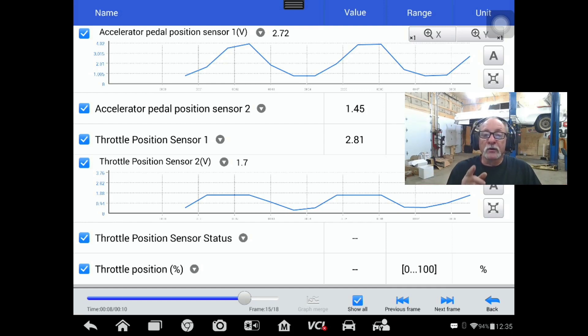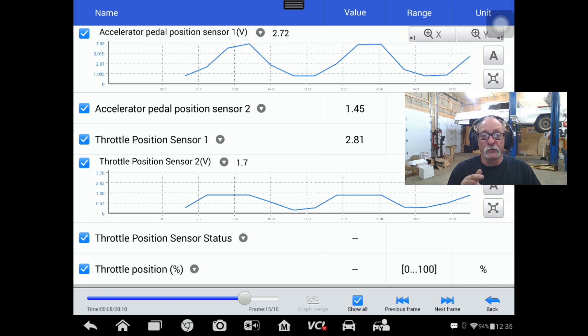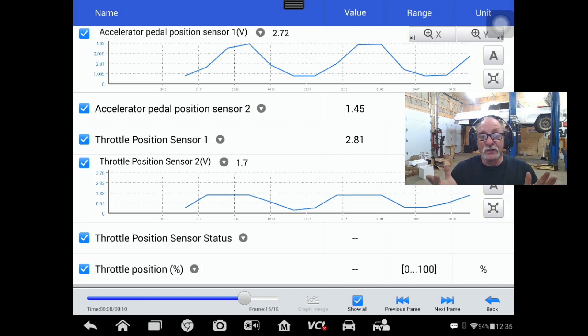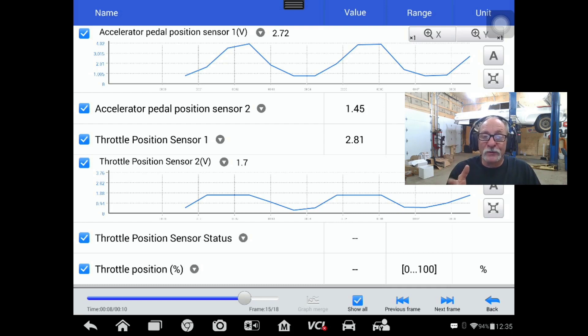What I've done in this video is show you that you have to prove that the computer can see real world values. Just because the scan tool says that the voltage is only going up to 1.7 does not mean that it really isn't.